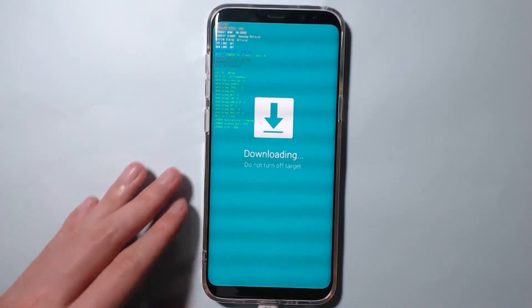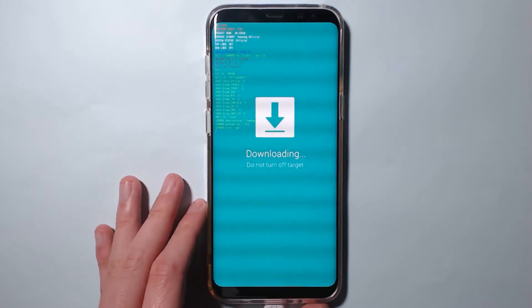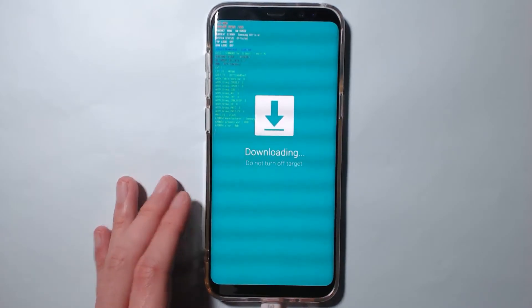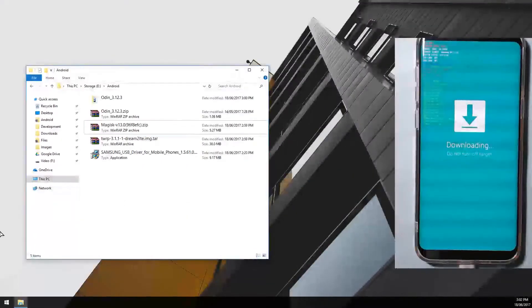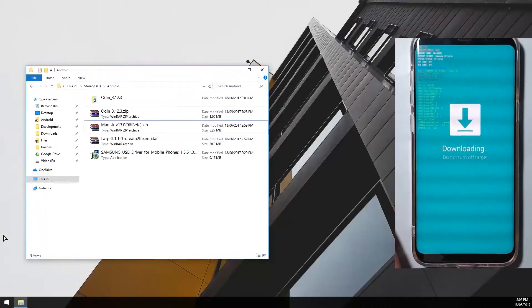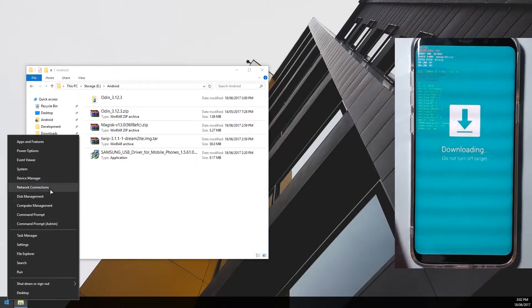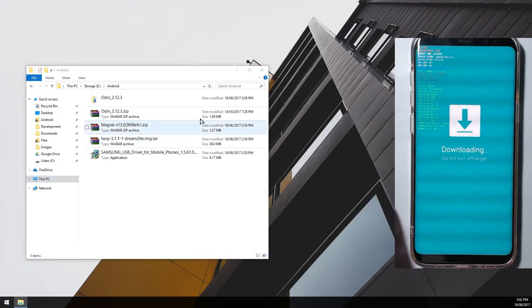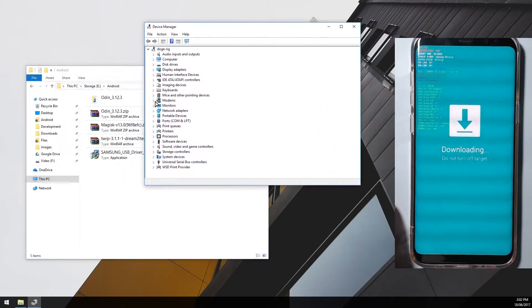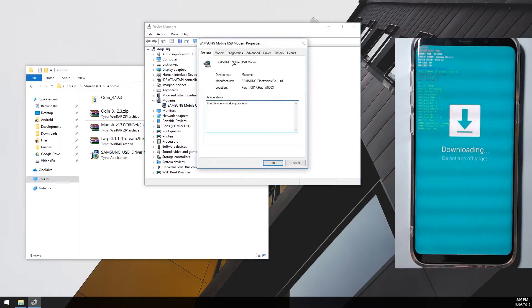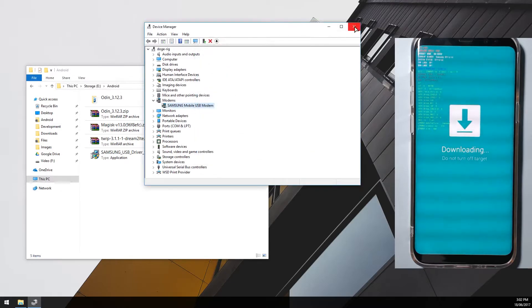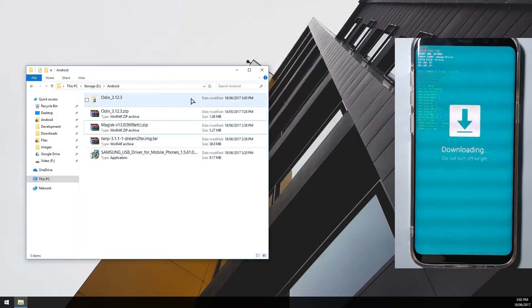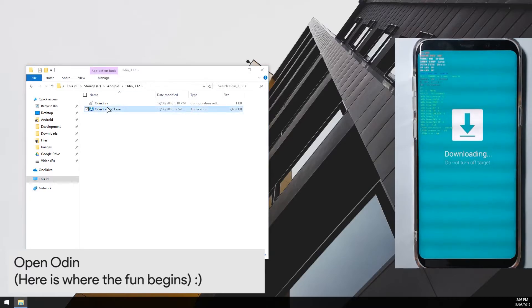Once you've got that plugged in, you can kind of check if your device is recognized by the computer. I'll just quickly switch over. From here you can go down to device manager and look at modems. Over here you can see the Samsung USB modem and that is connected on COM port 4. So that is okay. We're just gonna bring up Odin now, just gonna open it normally.